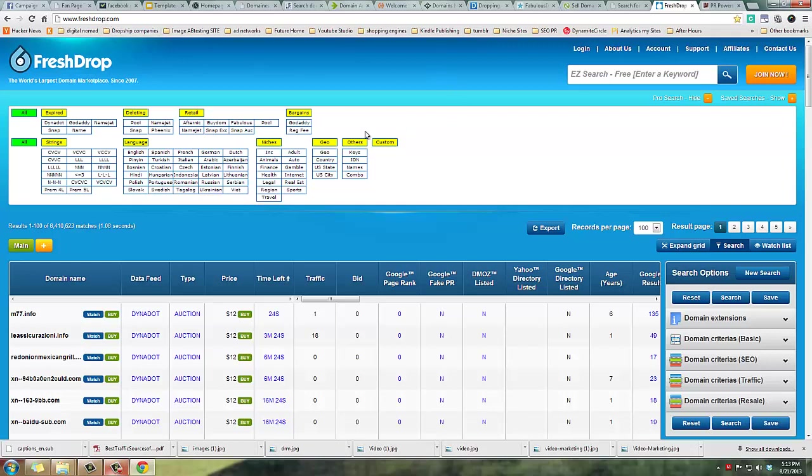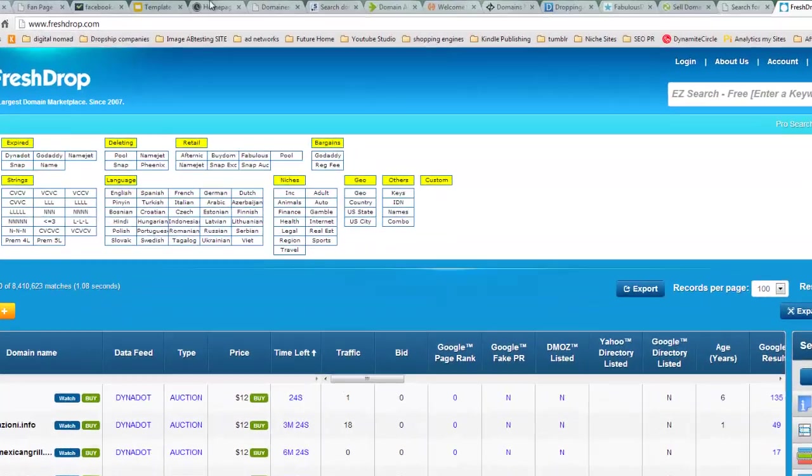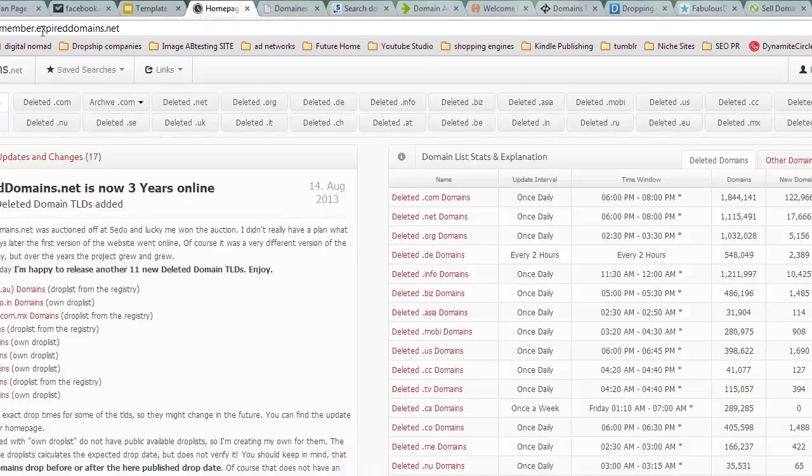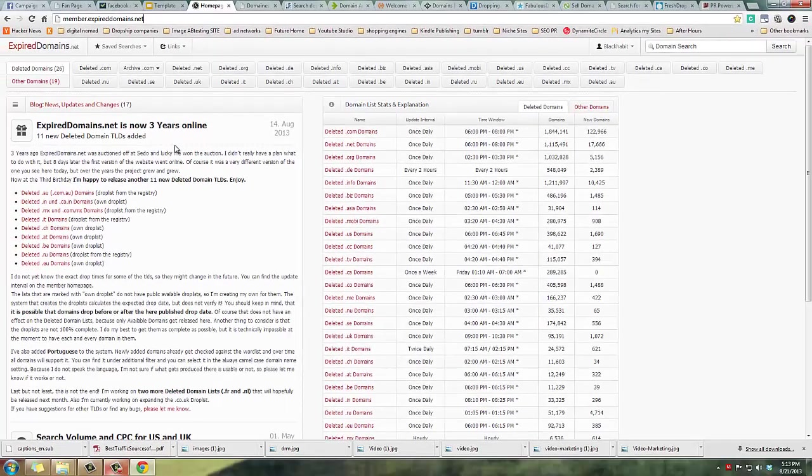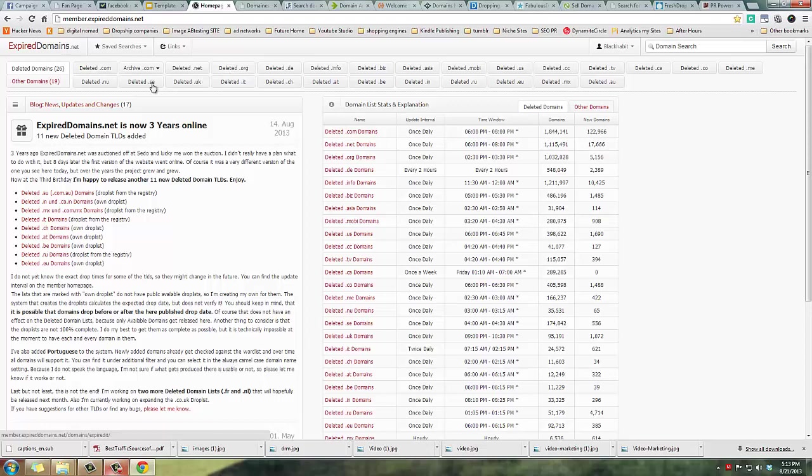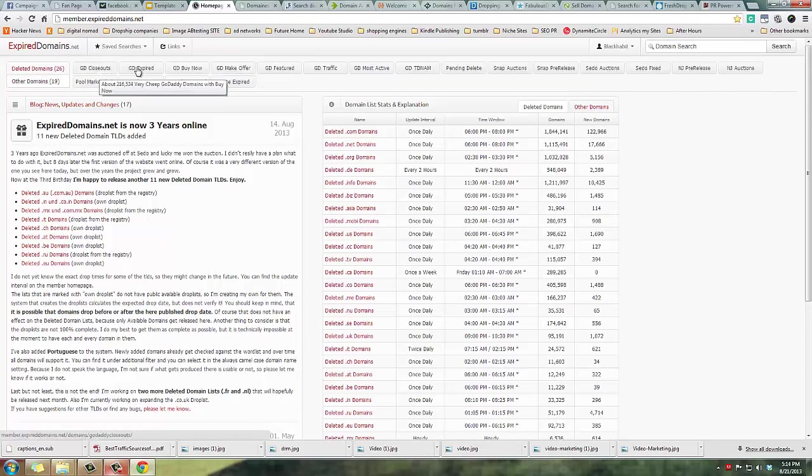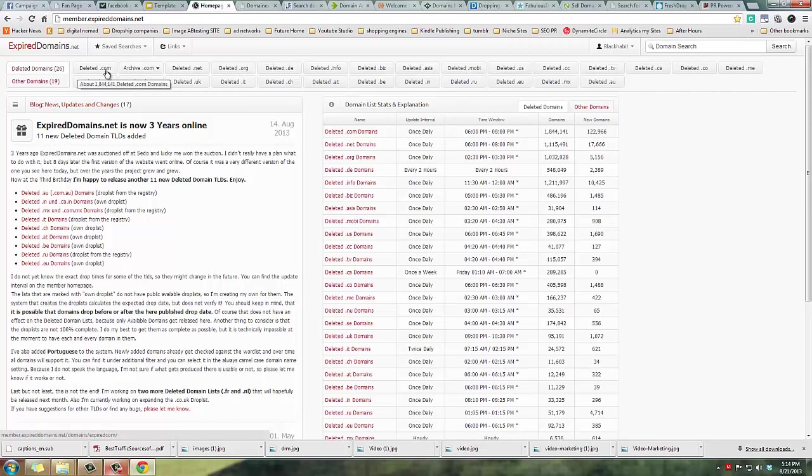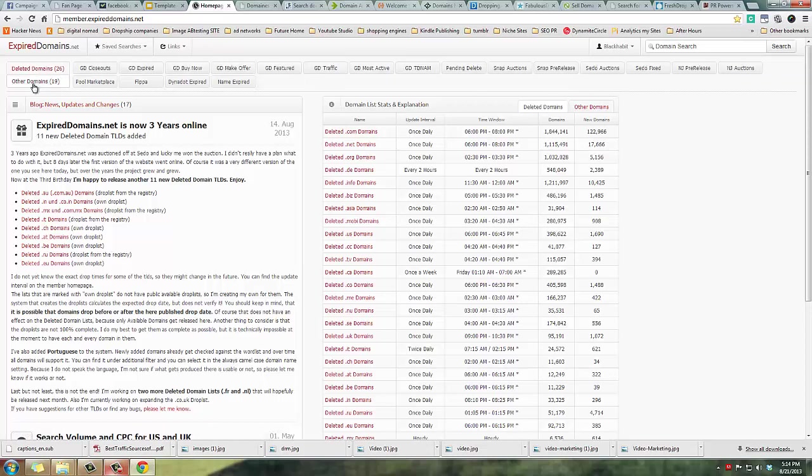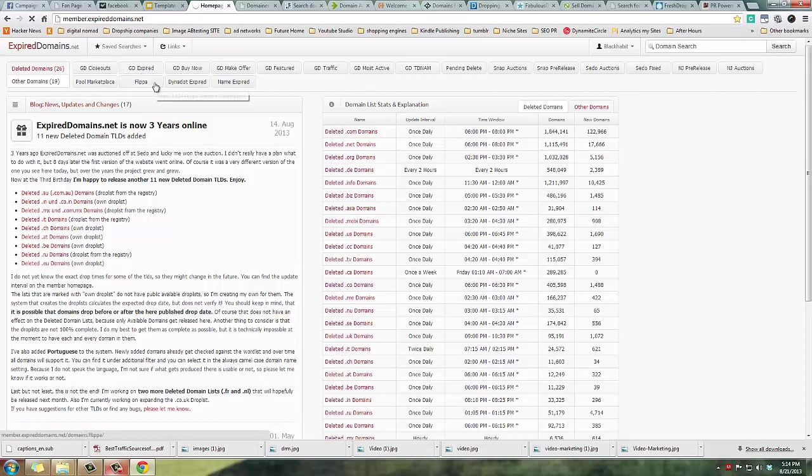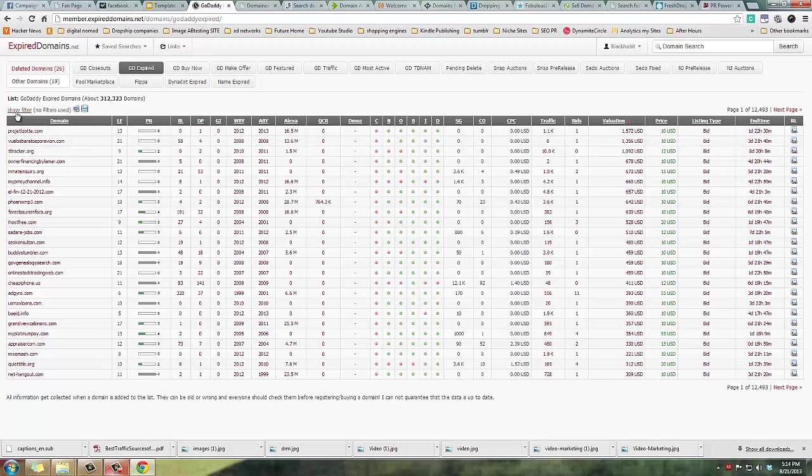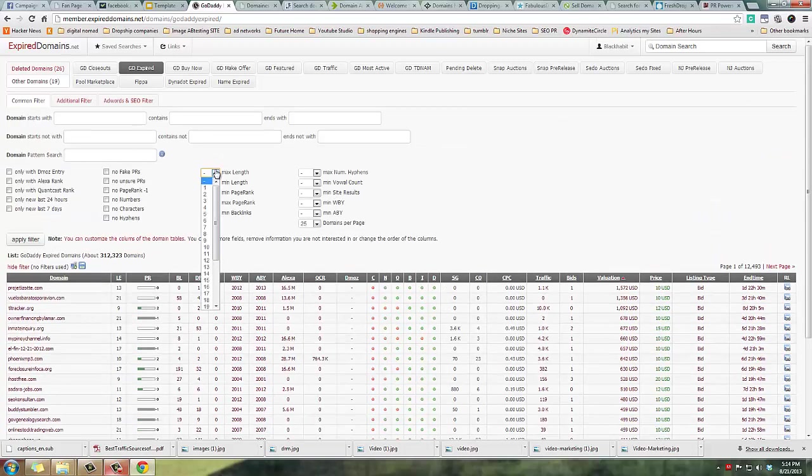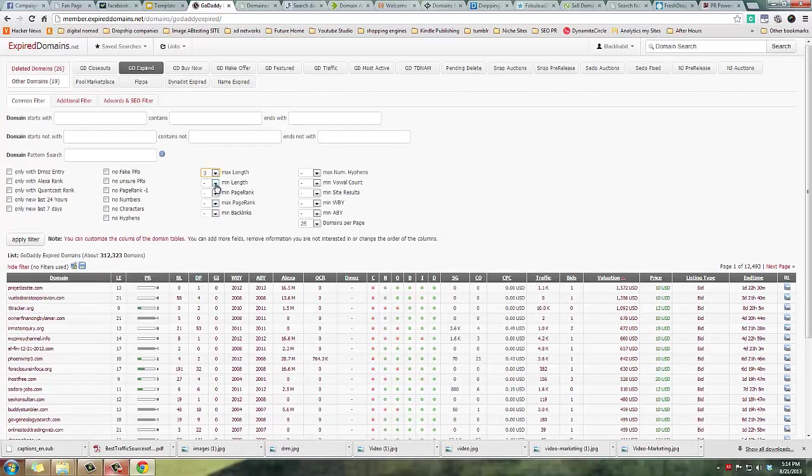ExpiredDomains.net - this is by far my favorite for getting a mass list updated every single day of expired domains. They also have buy it now domains, closeouts, expired buy it now, make offer, and deleted domains as well. Now I do like the site. The problem with this site is everybody else knows about it, so the prices on here are insane.